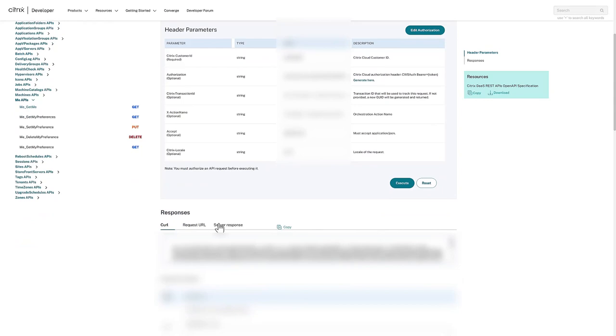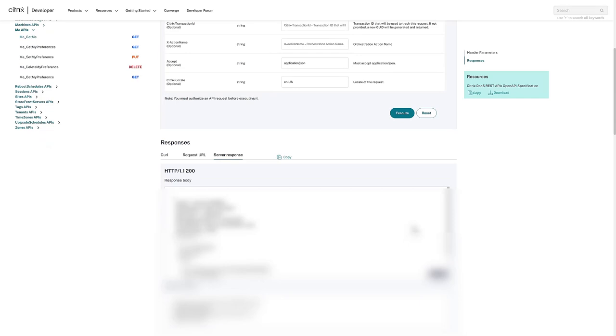The customer ID is also needed, and that is found in the top right corner of the Citrix Cloud Management portal when logged in.